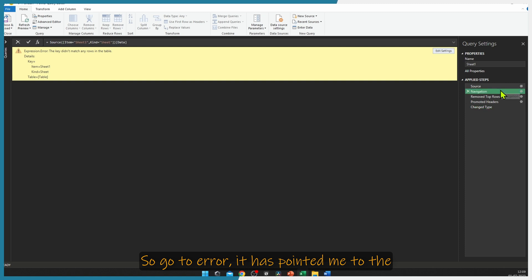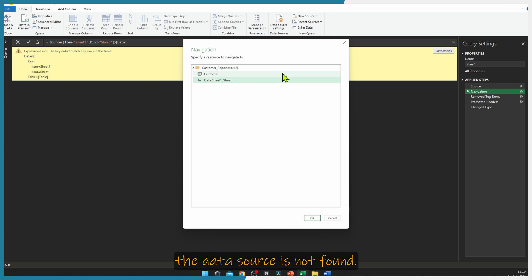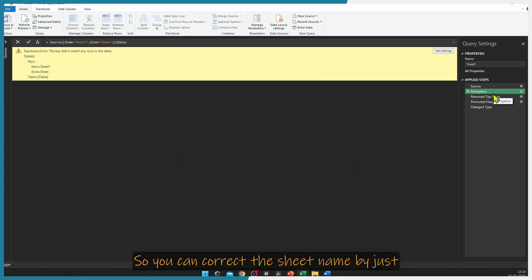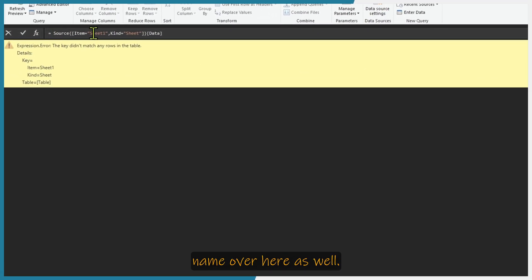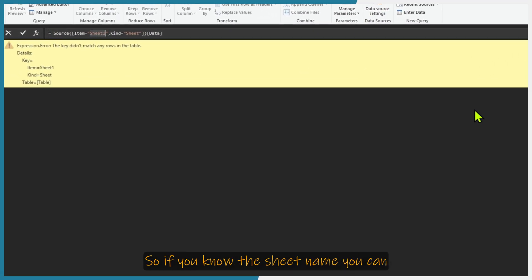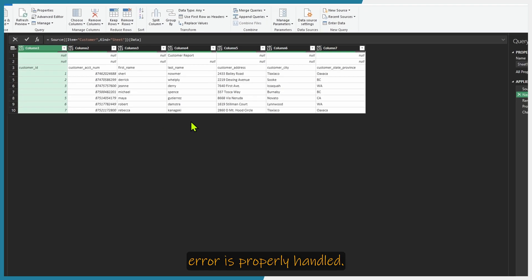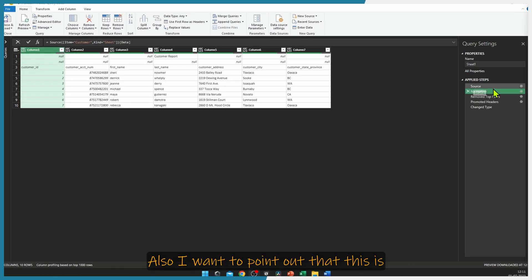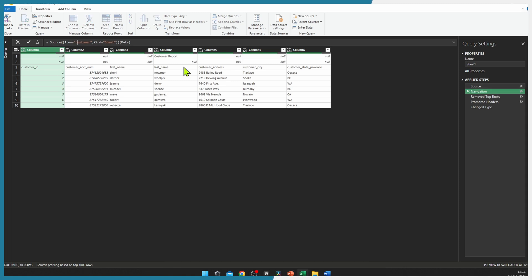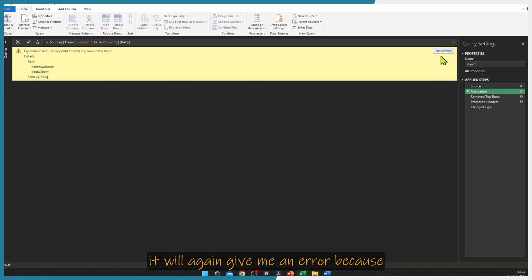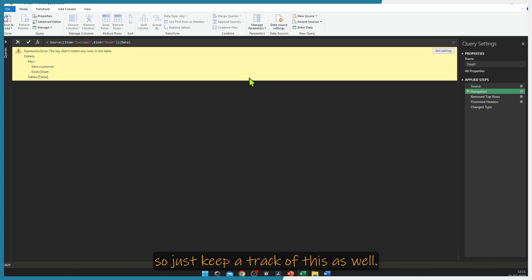Go to error — it has pointed me to the Navigation step. Double click it, and you can see the data source is not found. You can correct the sheet name by pressing the gear icon and find the sheet name there. The sheet name was Customer, so change it and your error is properly handled. Also note that this is case sensitive — if you give a small 'c' it will again give an error because the sheet name starts with a capital C. Keep track of this as well.